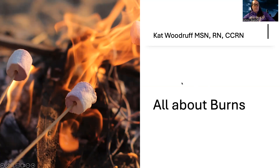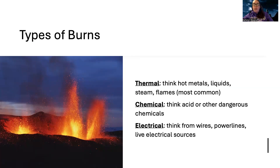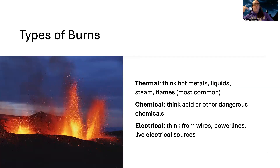Let's talk about burns. There are different types of burns. There's thermal burns, which come from hot metals, liquids, steam, and flames — probably the most common. This is what we think of when we think of a burn. There are also chemical burns, where acidic or other dangerous chemicals — sometimes from workplace exposure — can cause a burn. And then there are electrical burns from wires, power lines, or other live electrical sources.